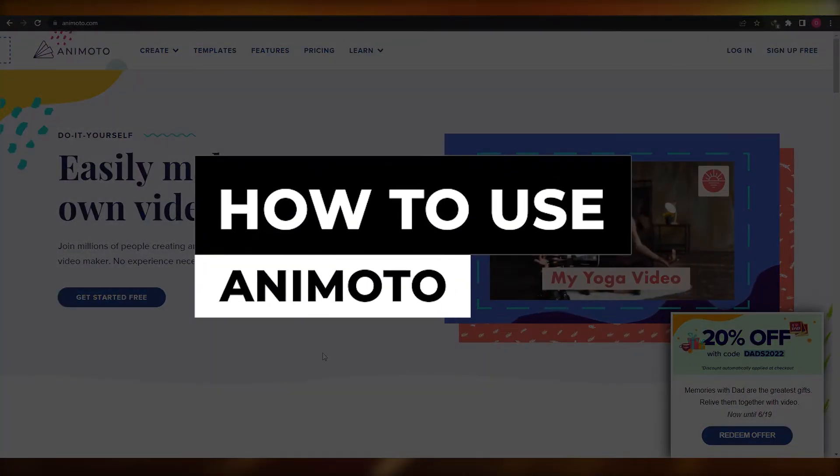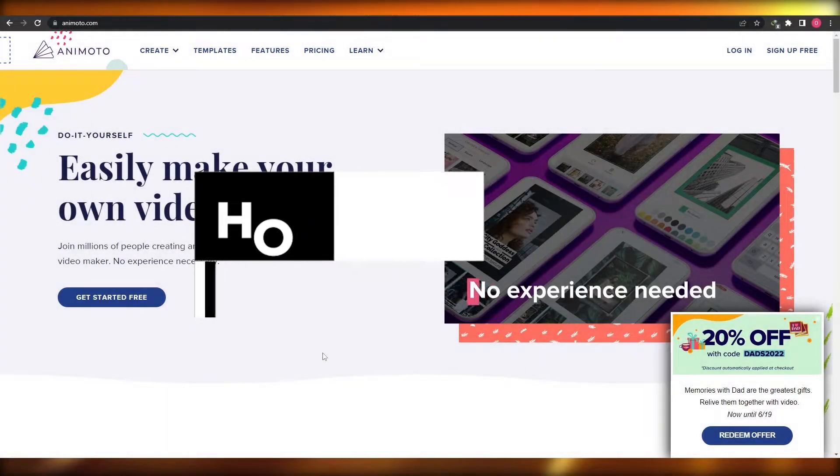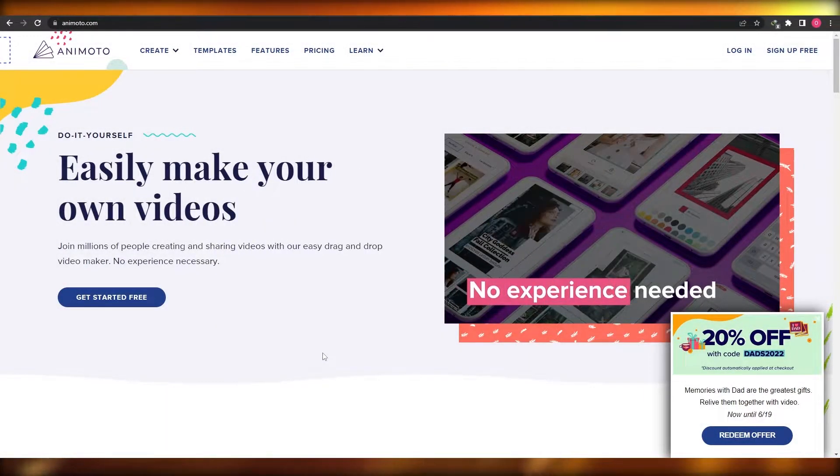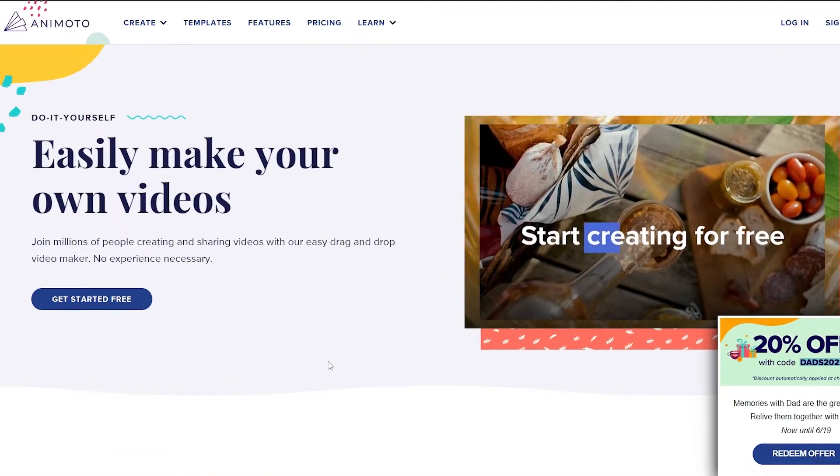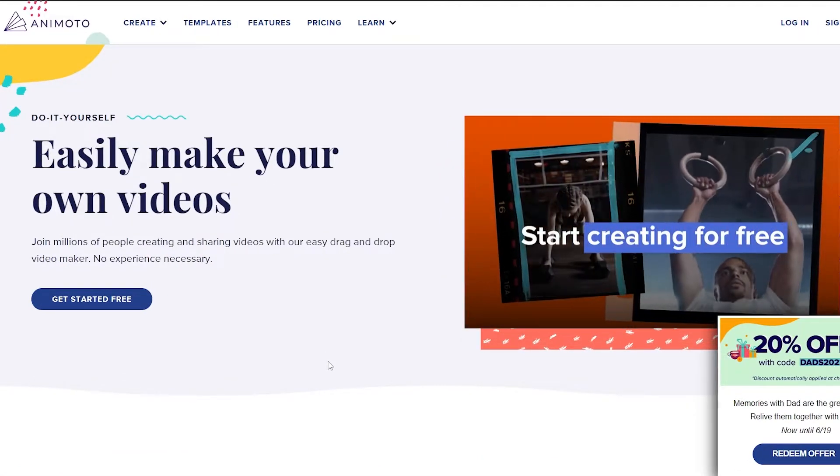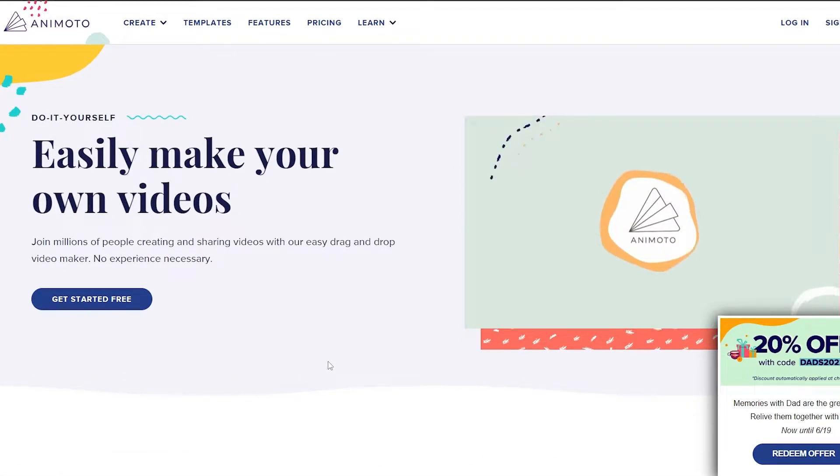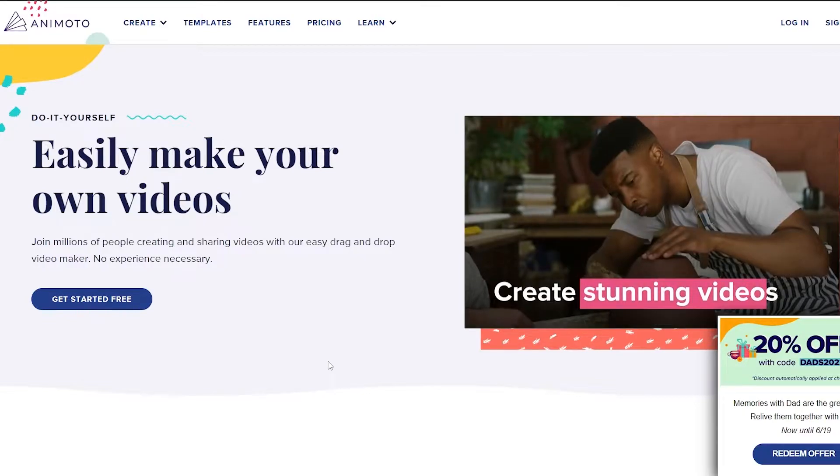How to use Animoto. Hi guys, welcome back to another video. In this video I'm going to be showing you how you can use Animoto and how you can use it to create videos. So having said that, let's just jump into the video.